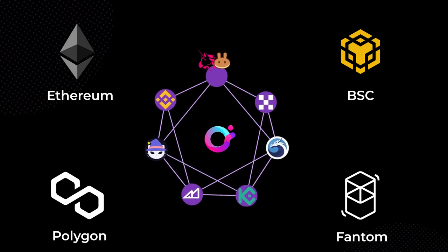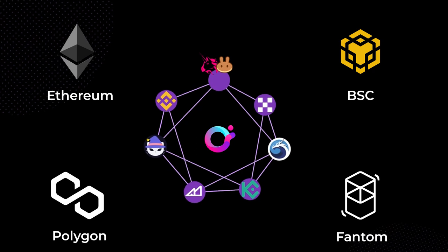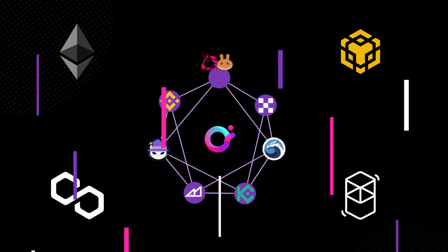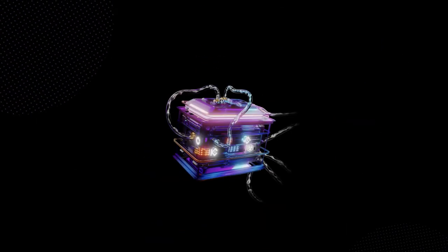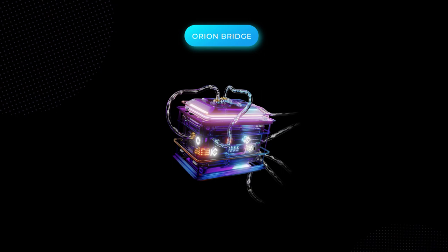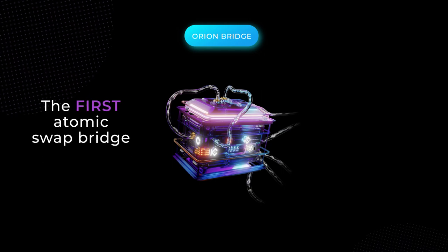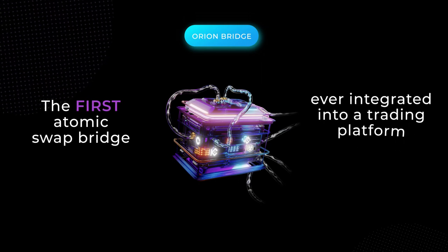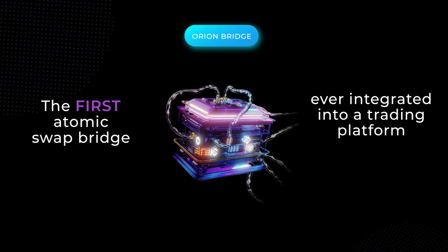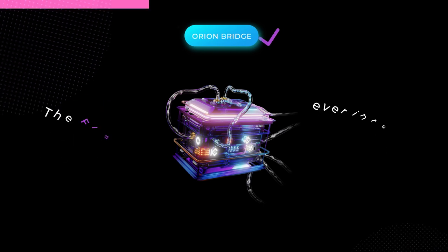These integrations represent unrivaled access to cross-exchange, cross-chain trading on Orion's terminal. Orion Bridge, the first atomic swap bridge ever integrated into a trading platform, makes cross-chain access to all of this liquidity possible.